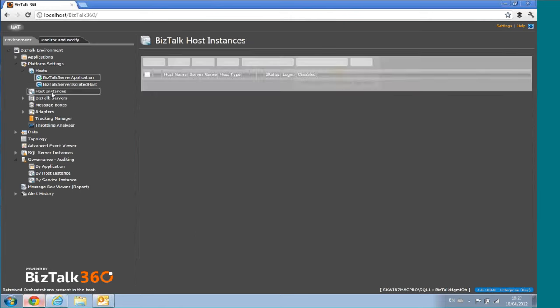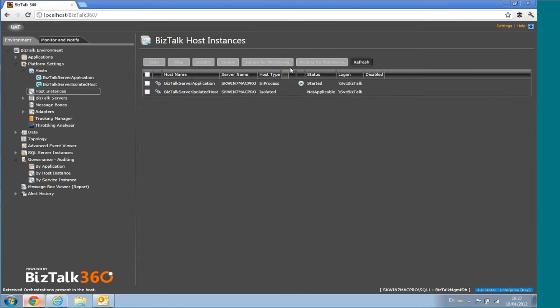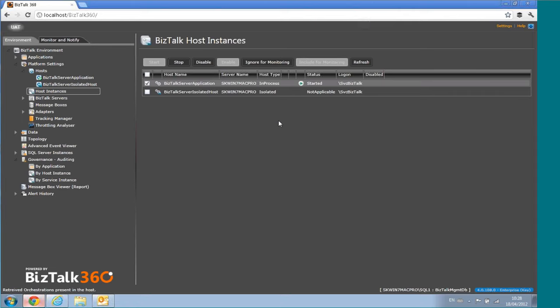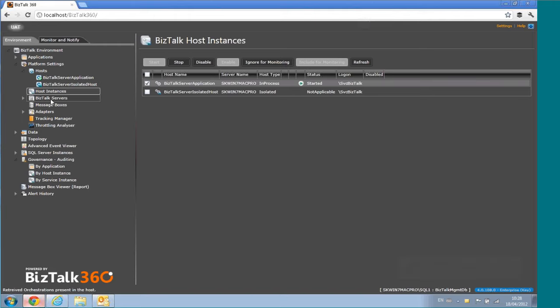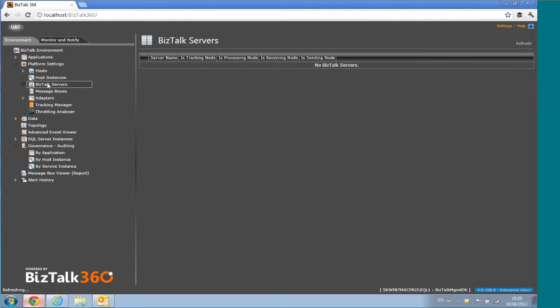At the host level, host instances are straightforward — you have the ability to start, stop, and so on. One important thing for monitoring: we've noticed that even in production, people keep host instances in a soft state. If you don't want those interfering with your monitoring dashboard or alerts, you can choose 'Ignore for Monitoring' and those will be excluded.